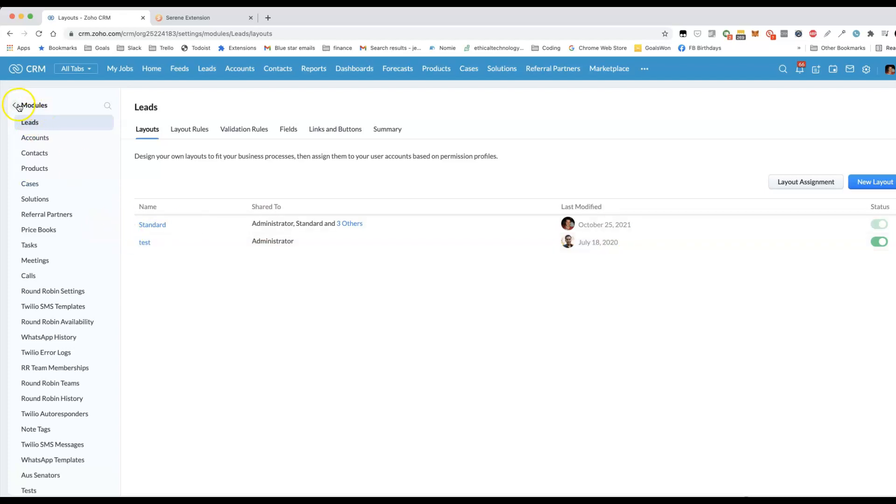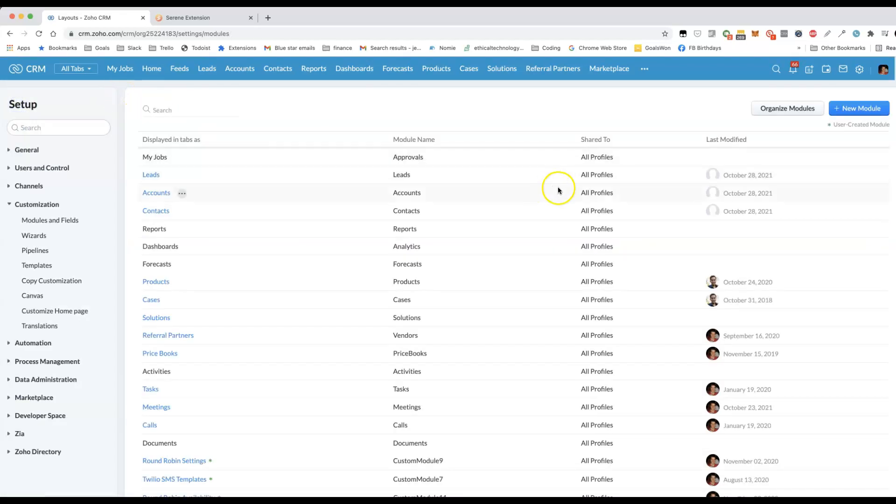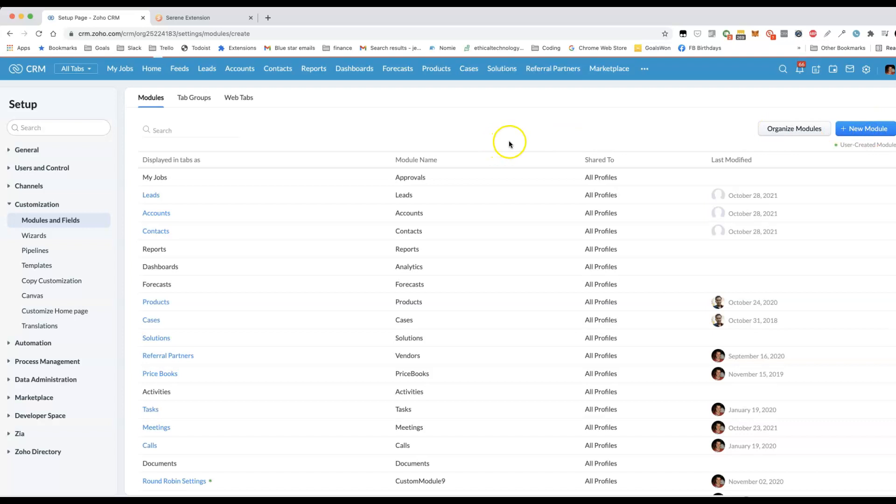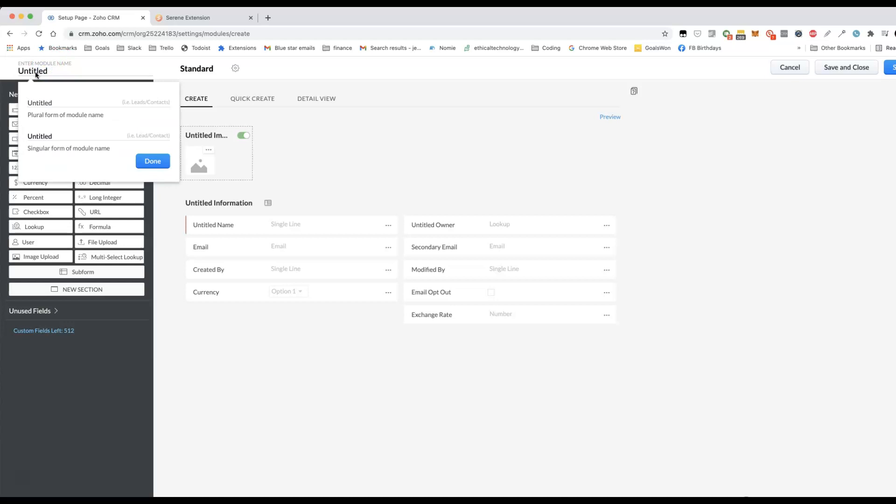We don't have tables in Zoho CRM. We've got modules. Instead, we make a linking module that is similar to what you would get if you actually used a multi-select lookup.